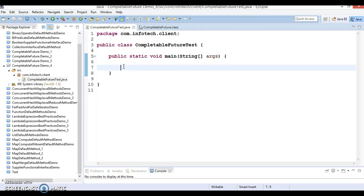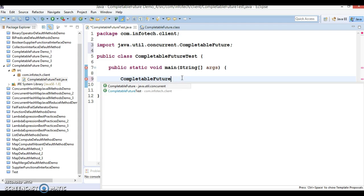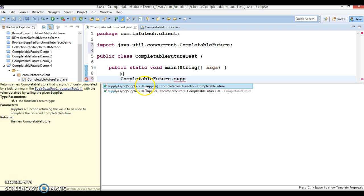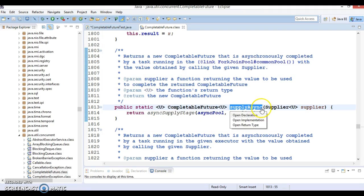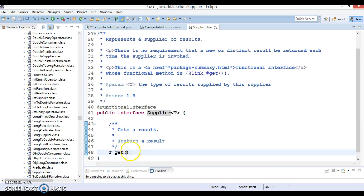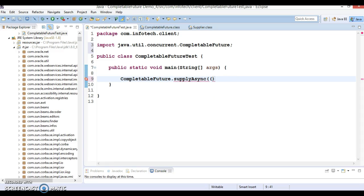Here, first you need to call the supplyAsync method, which is a static method in the CompletableFuture class. This static method supplyAsync takes a Supplier as an argument — it's basically a Supplier, not a Runnable. If you look at the Supplier interface, it is a functional interface that takes no parameter and returns an object, so we can define it as a lambda expression.